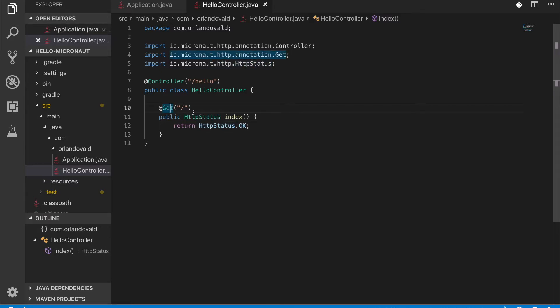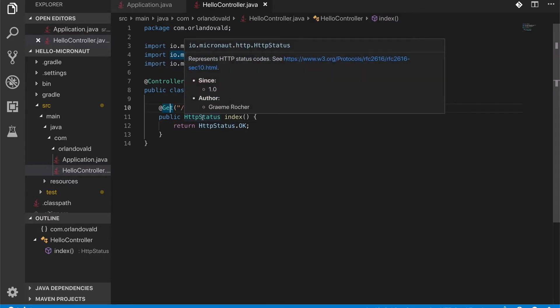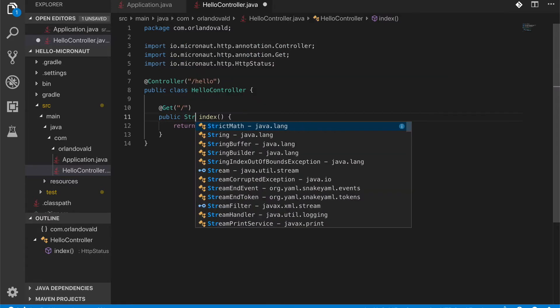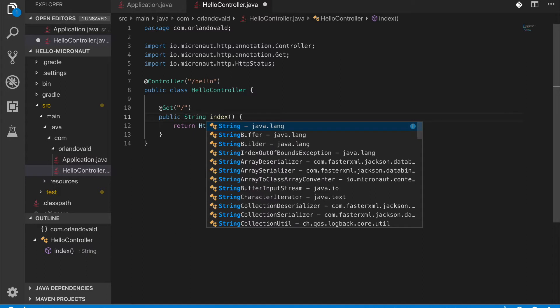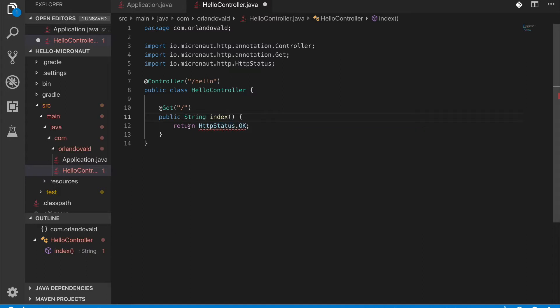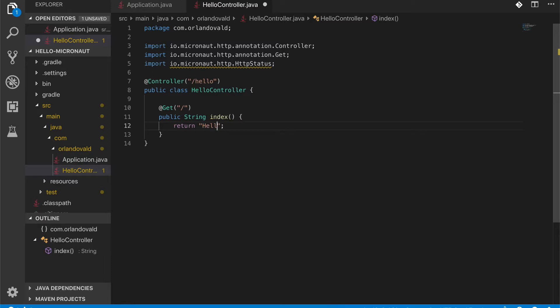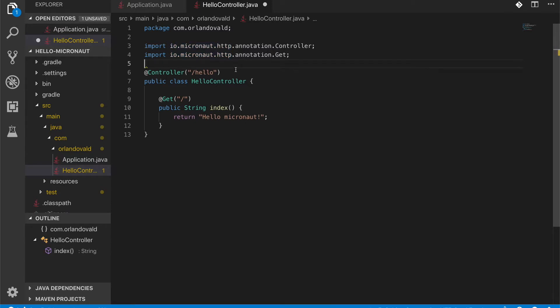I'm going to do a couple of changes. Let's change the response type from an HTTP status to a string. And let's just return Hello Micronaut. I'm not going to need this anymore. So this is all we need for now.